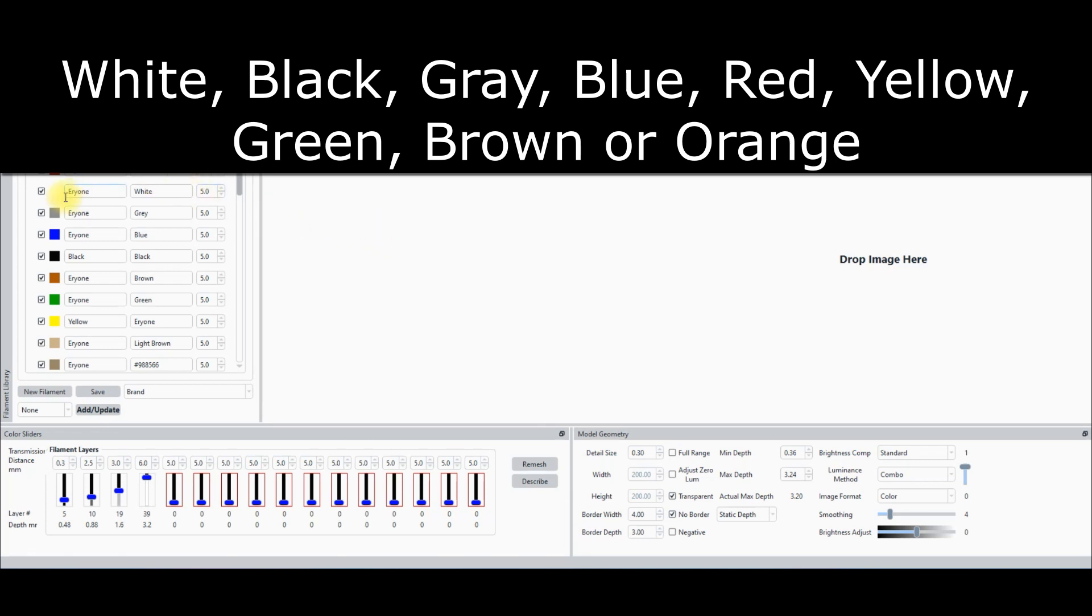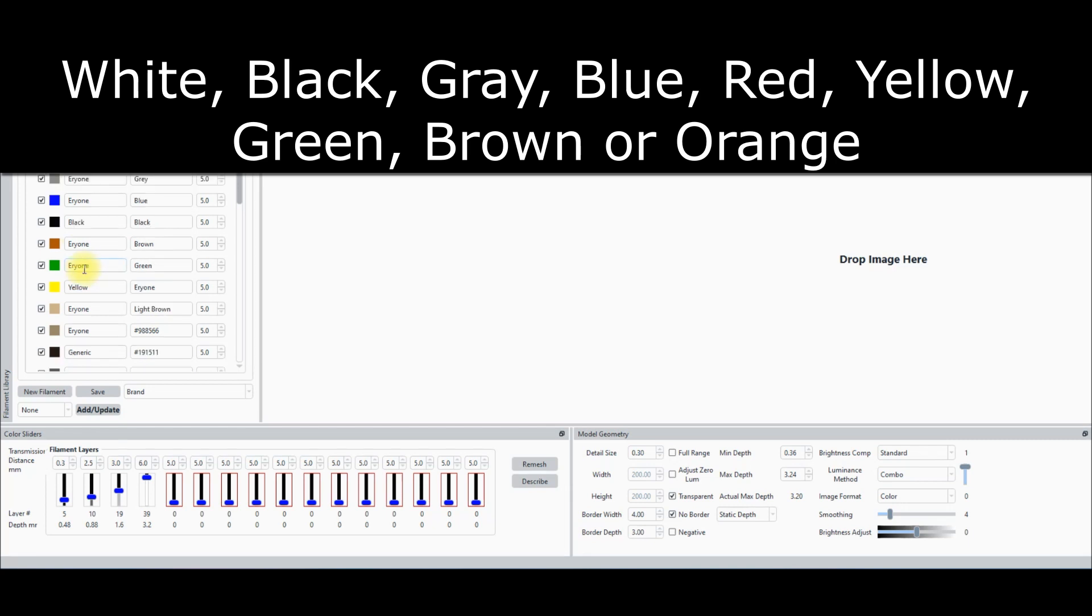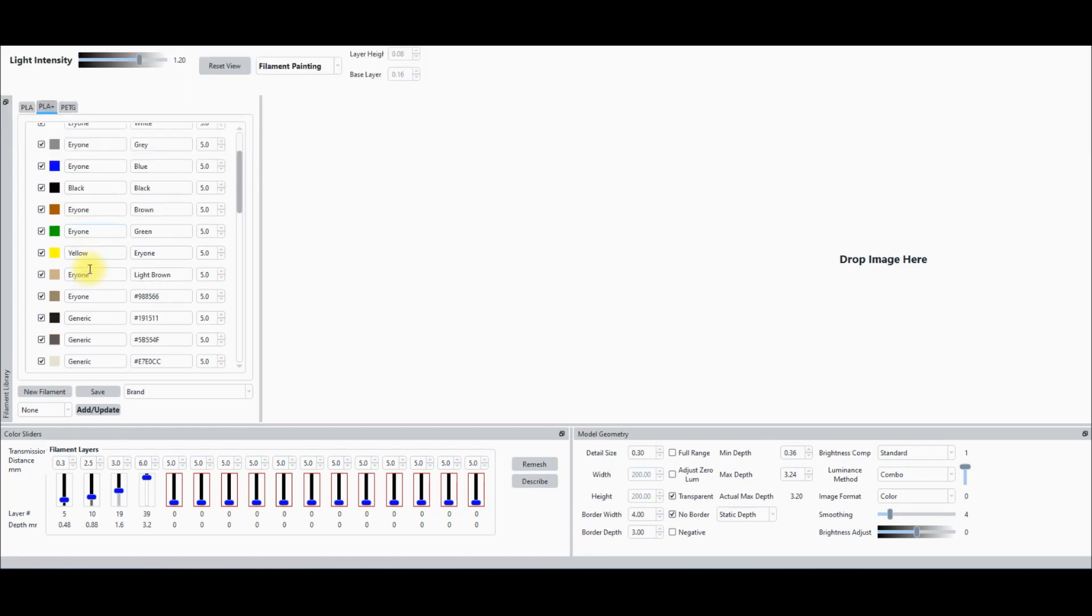If you have two AMS units, go with black, white, gray, blue, yellow, green, and then I would say brown or orange.